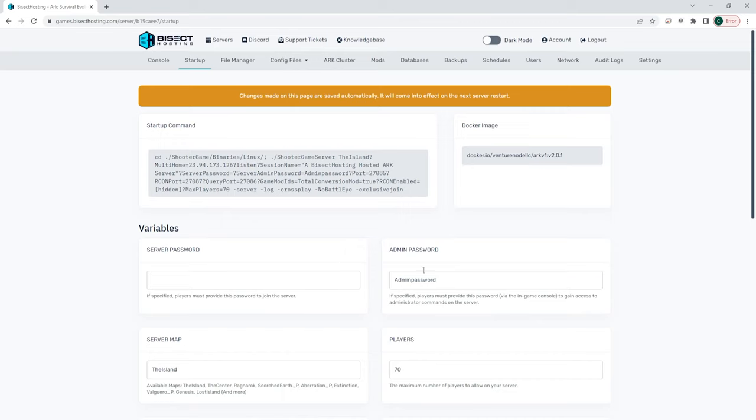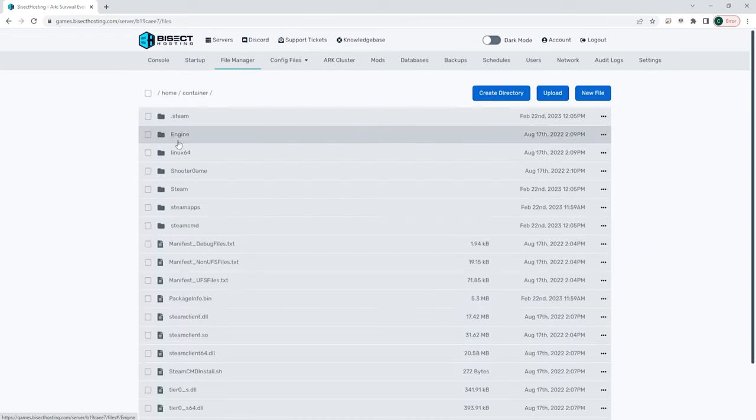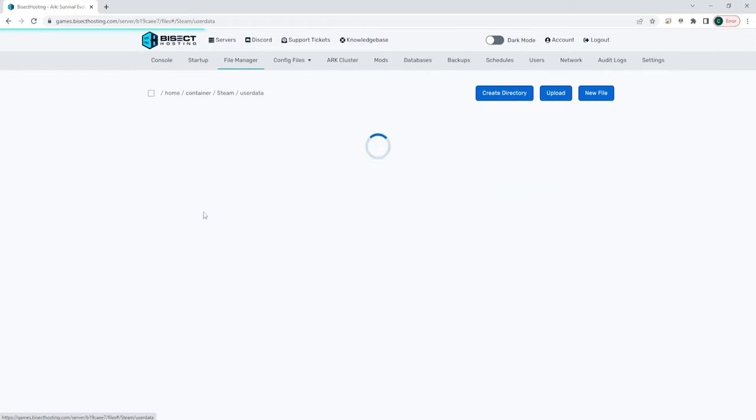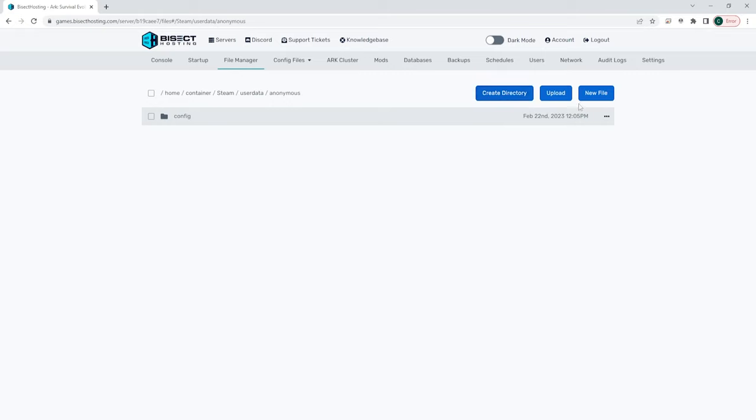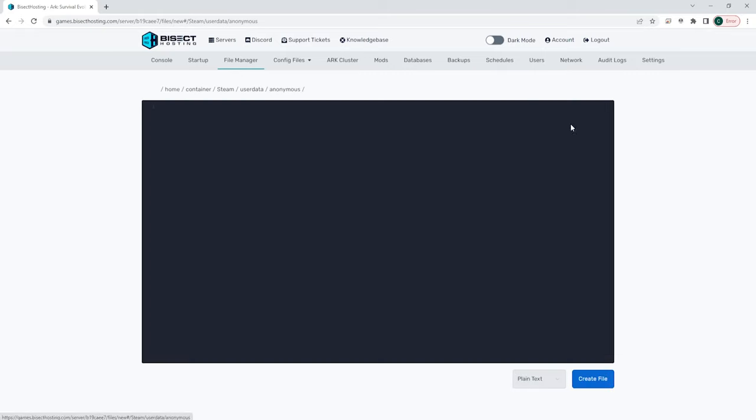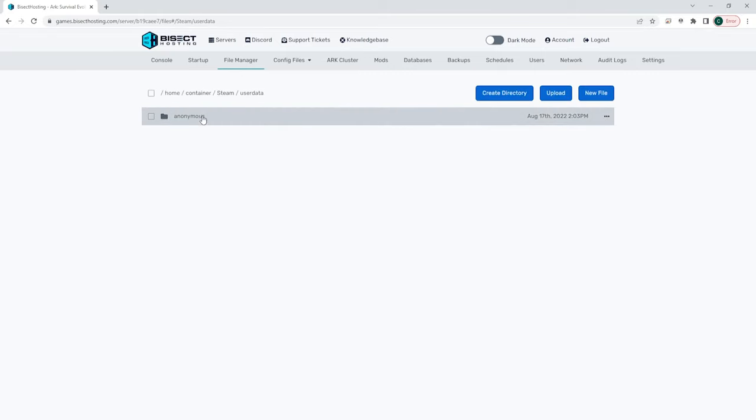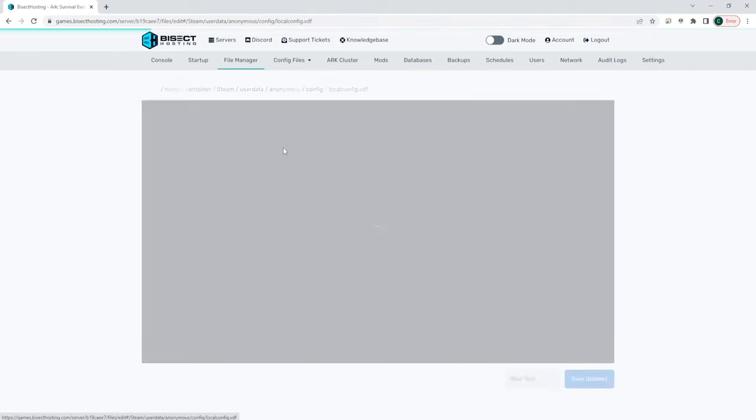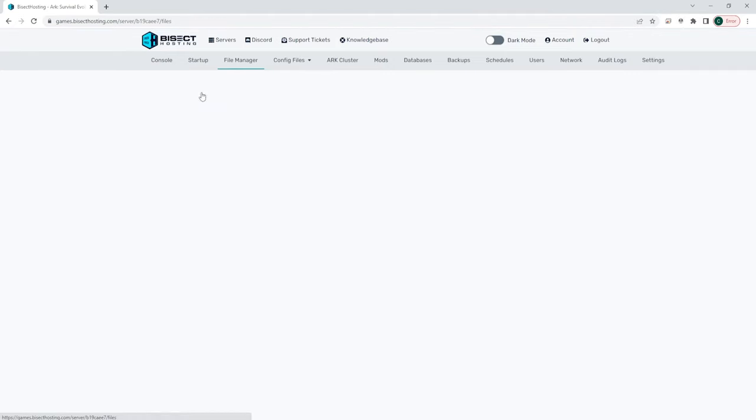Next is our file manager. Here is where we can go into our files and edit any files we would like. We can upload files, we can create directories, create new files, and move files to where we need them to go for our server. This is a very important feature for the file manager and it is very powerful to use to make your server really stand out among the crowd.